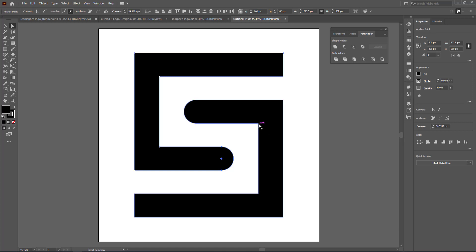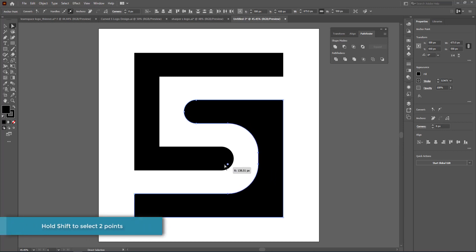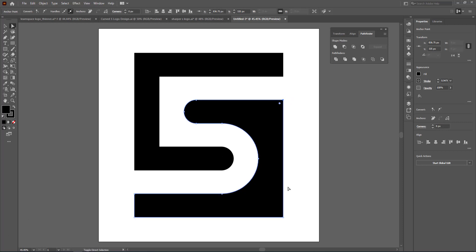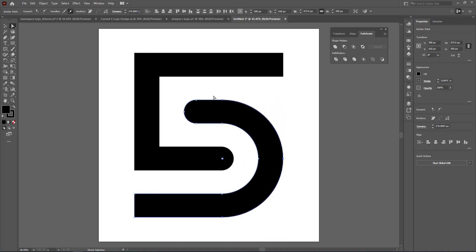The next thing is to create a curve on the inside. Hold Shift and click on those two points, bring them together until they meet to create the inner curve, then do the same for the other two points. Now you have that nice S curve.